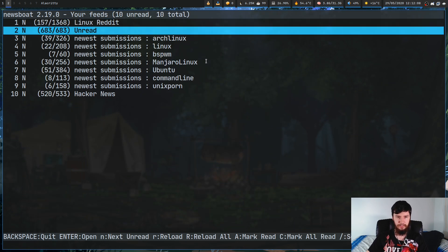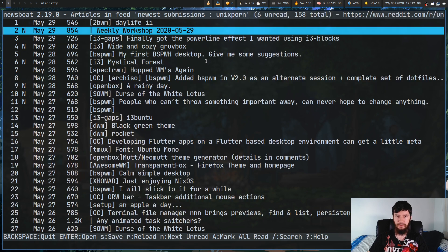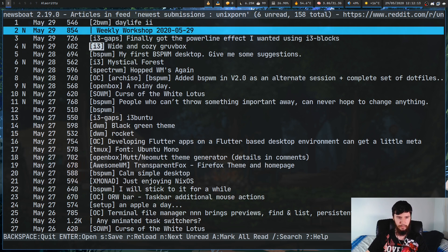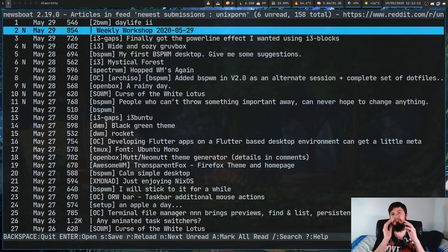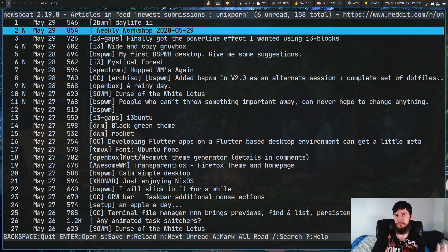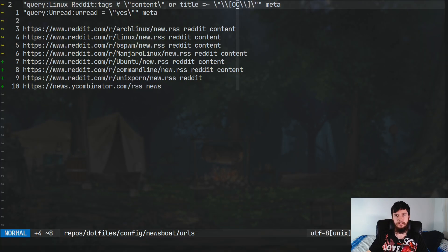So, if we go back over to the main feed, as you'll see, we have some i3 stuff in here, we have some DWM stuff in here. So, now it is successfully filtering that stuff out.